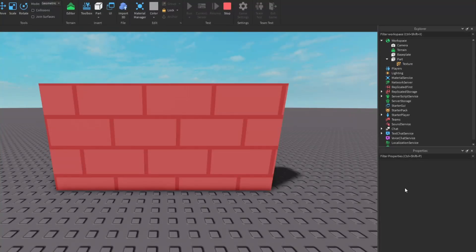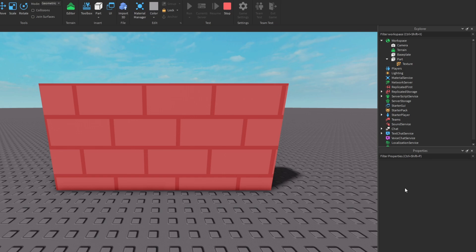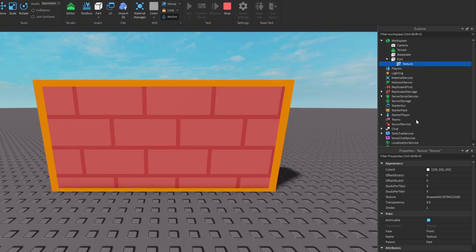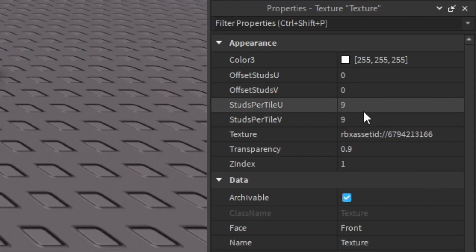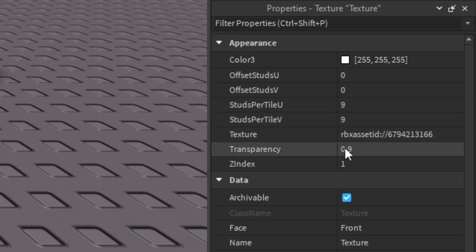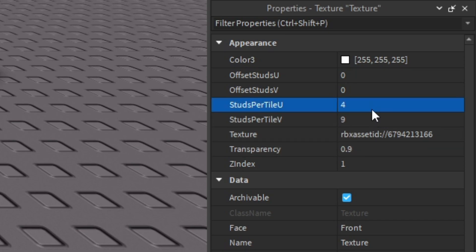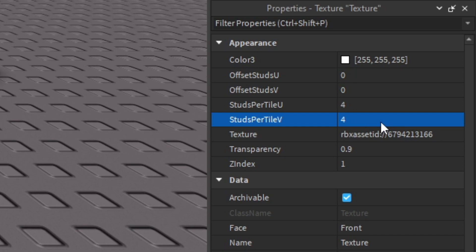For example, we have this brick wall which has a texture but it's way too big and too visible. If you select the texture, go into the properties window. What we want to change is the studs per tile U and V and transparency.